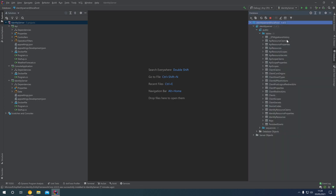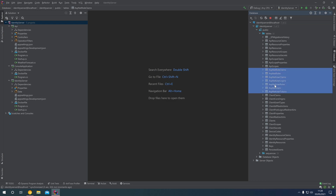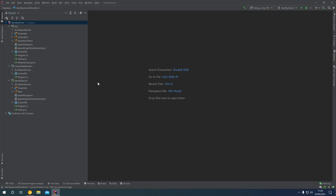Opening our database on the right-hand side and refreshing, we can see we now have ASP.NET Identity tables within our Identity Server database. These tables will store user data — things like usernames, email addresses, and also claims, which are custom properties for each user.